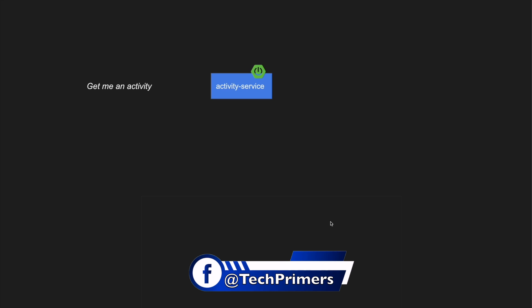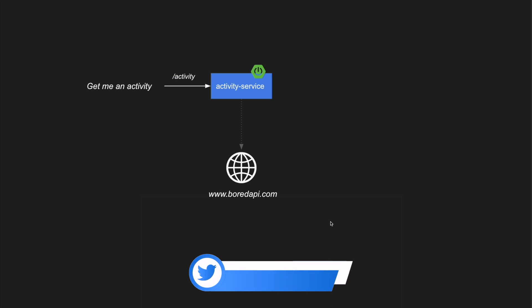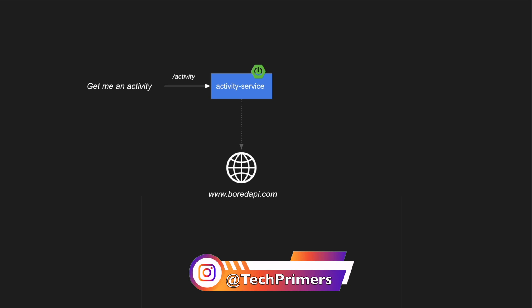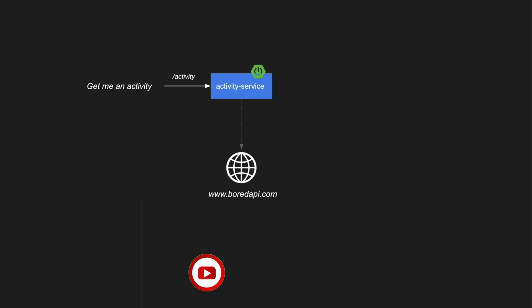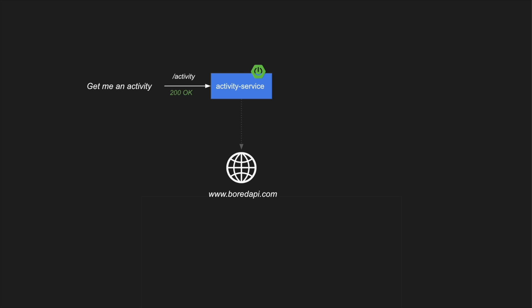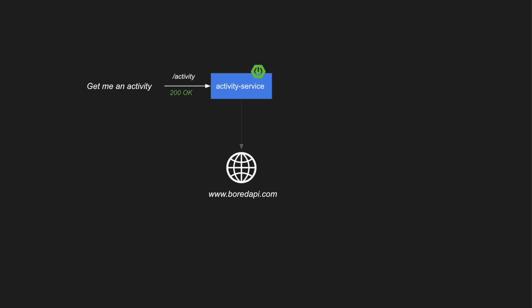Imagine I have an application called Activity Service. I want to request an activity from this service, so I will be calling an API called /activity, and this is connecting to an external API — the Bored API — which just returns a random activity. When I call this activity API, my application goes to the Bored API and then responds to the caller with an HTTP 200 OK along with the corresponding activity. This is the happy path scenario.